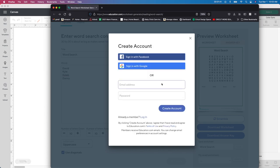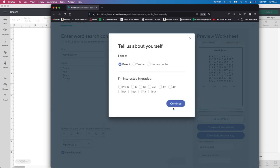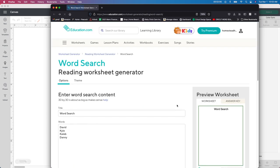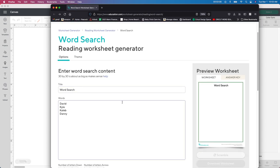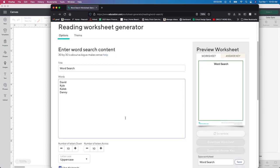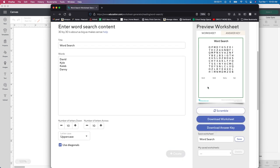I'm going to sign up for my child and put in an email address, then create an account. It's going to ask us to tell us about yourself — I'm a parent. My kids are in high school, but I'm just going to put first grade since they don't have that option. Click Continue and then we're back to this page. We're going to go down here and click Create again. Since we had to create an account, I'm going to go to Download Worksheet.